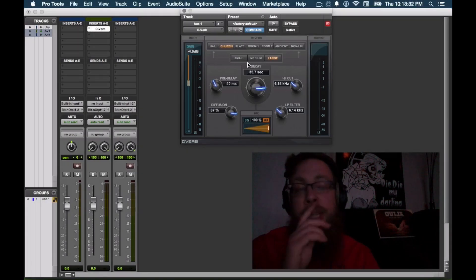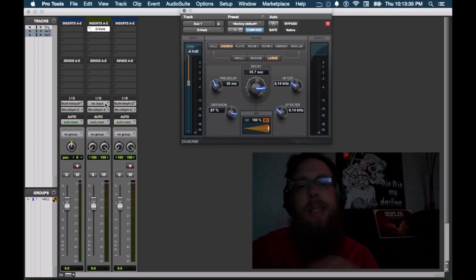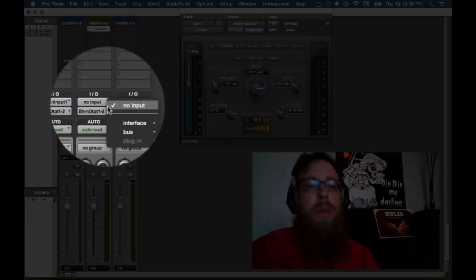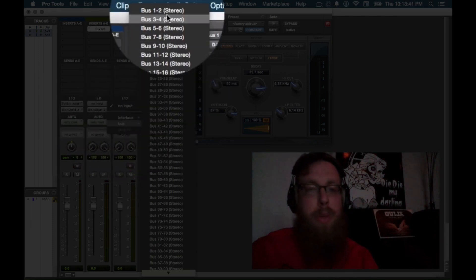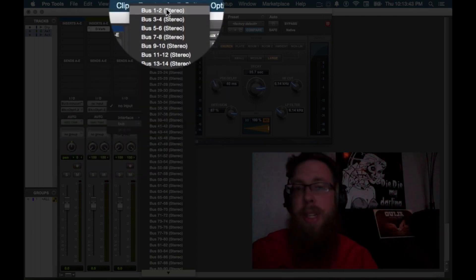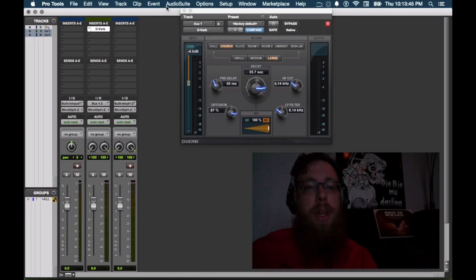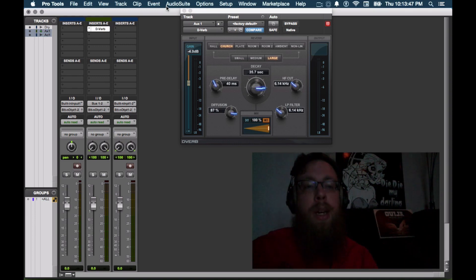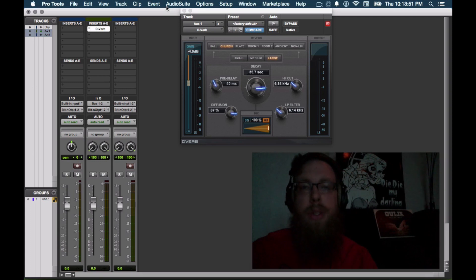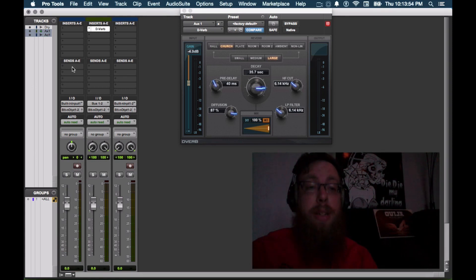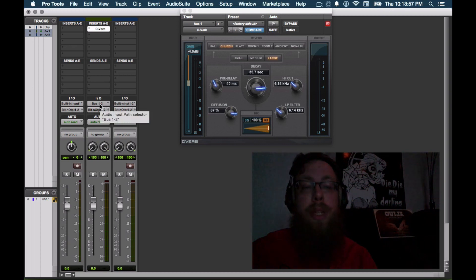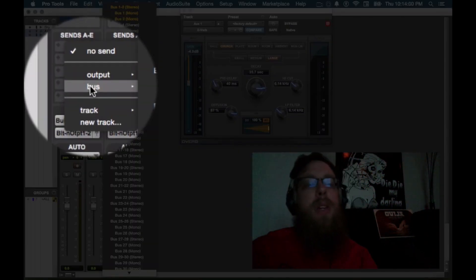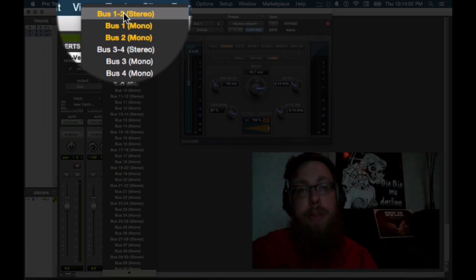Now we need to choose an input for this aux input track because that is where we're going to be sending signal that we want to add reverb to. So we're going to choose internal routing within Pro Tools bus. And since we haven't used anything else, we're going to go with bus one and two. Now we're going to create a send and return configuration here with our reverb unit. So the next thing that we need to do is create our send to match with our return. So we've got our bus one and two right there as our input. Then we need to send something to bus one and two as well.